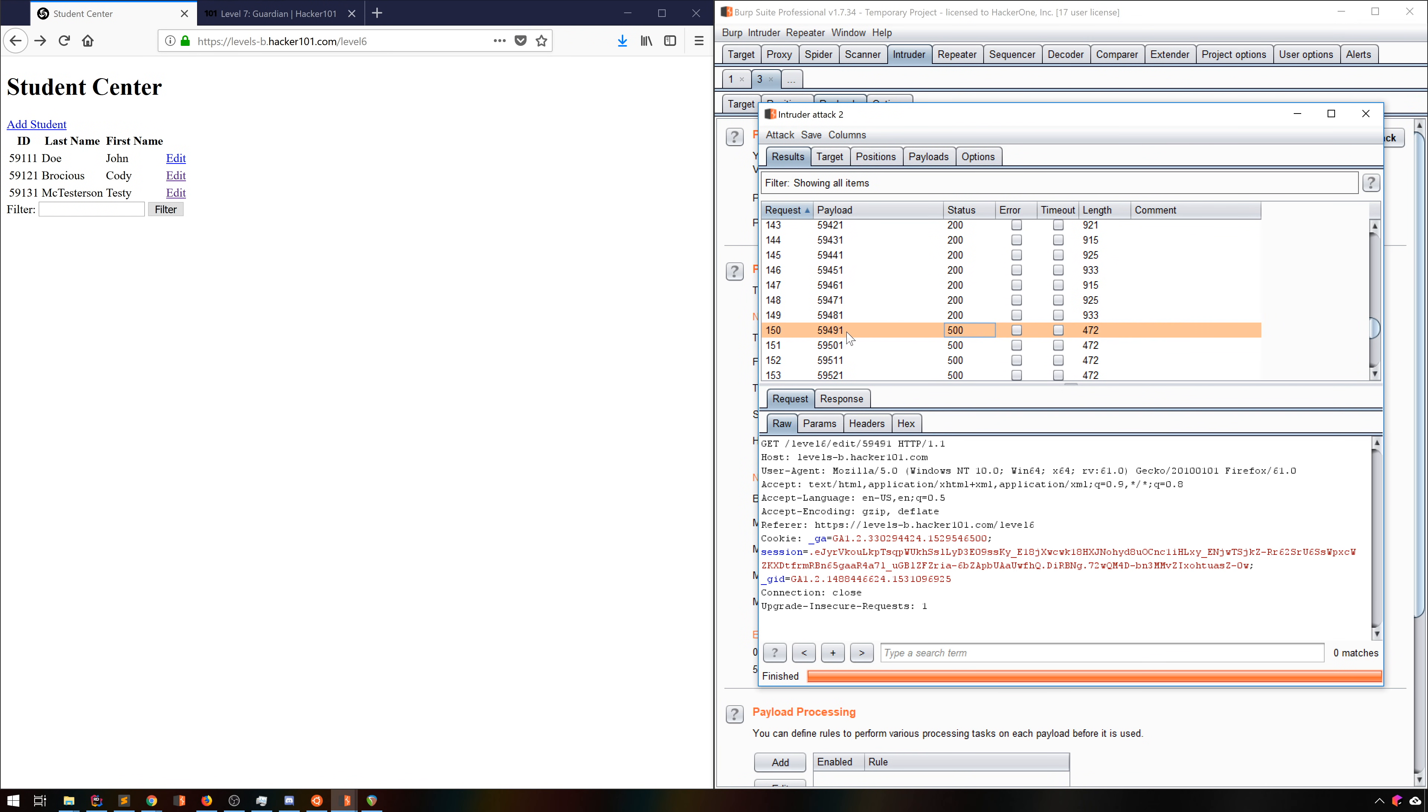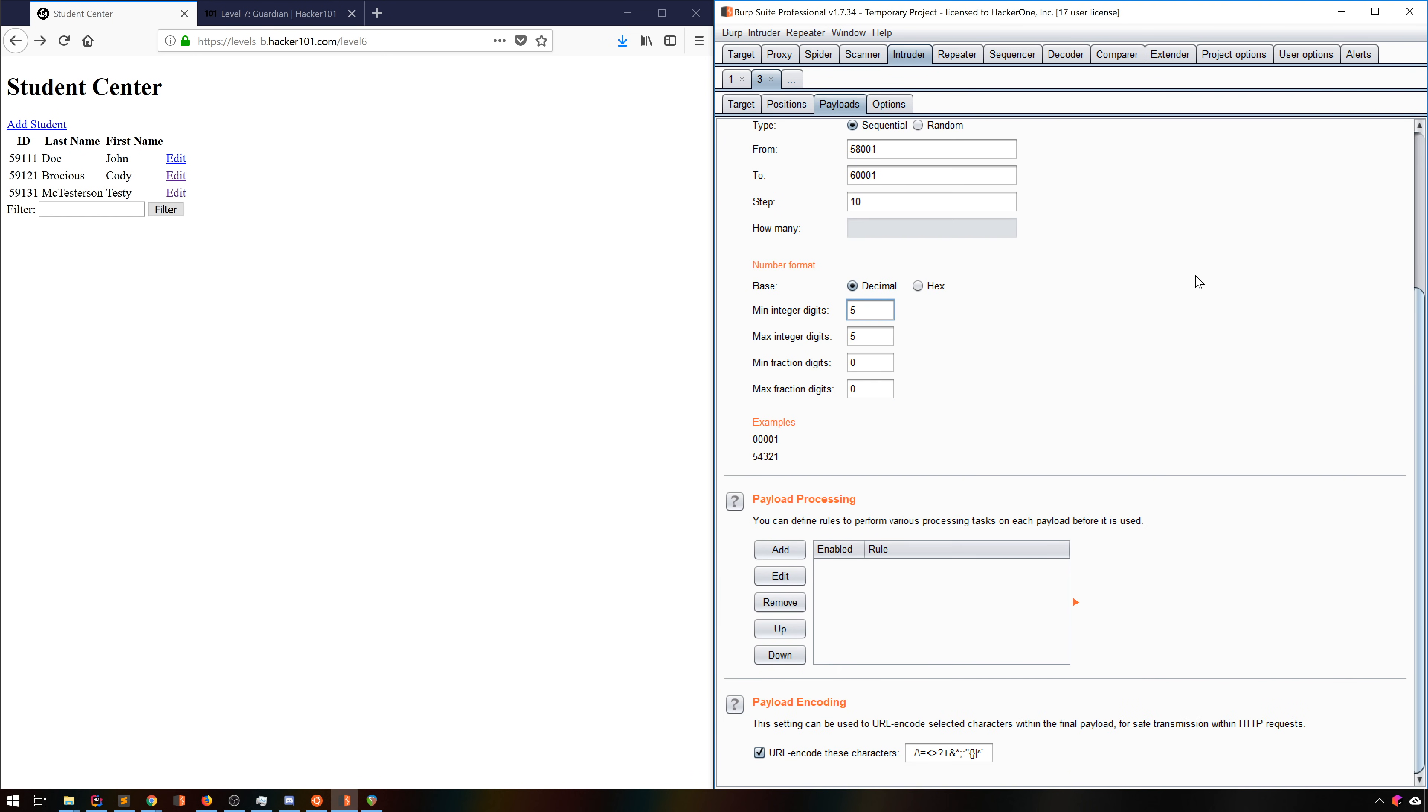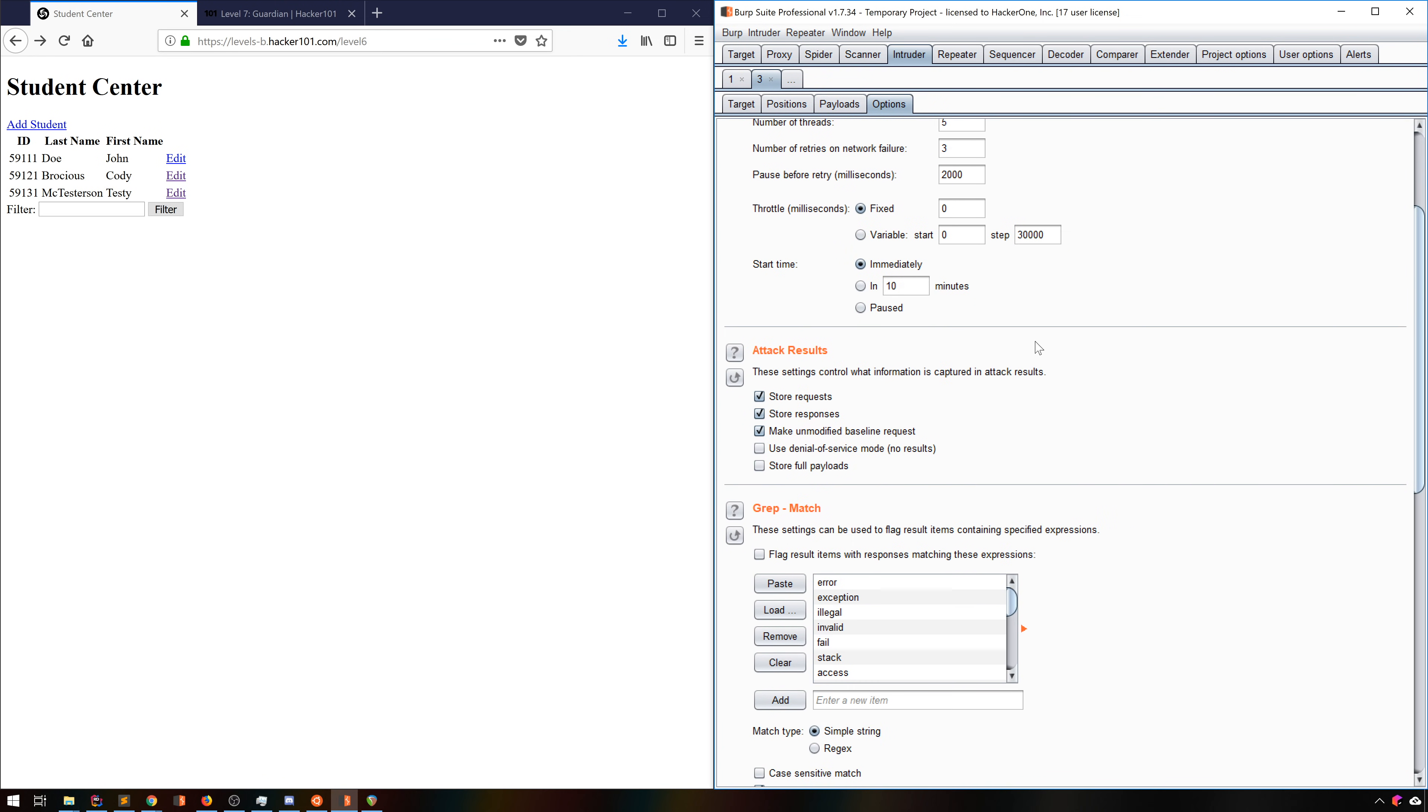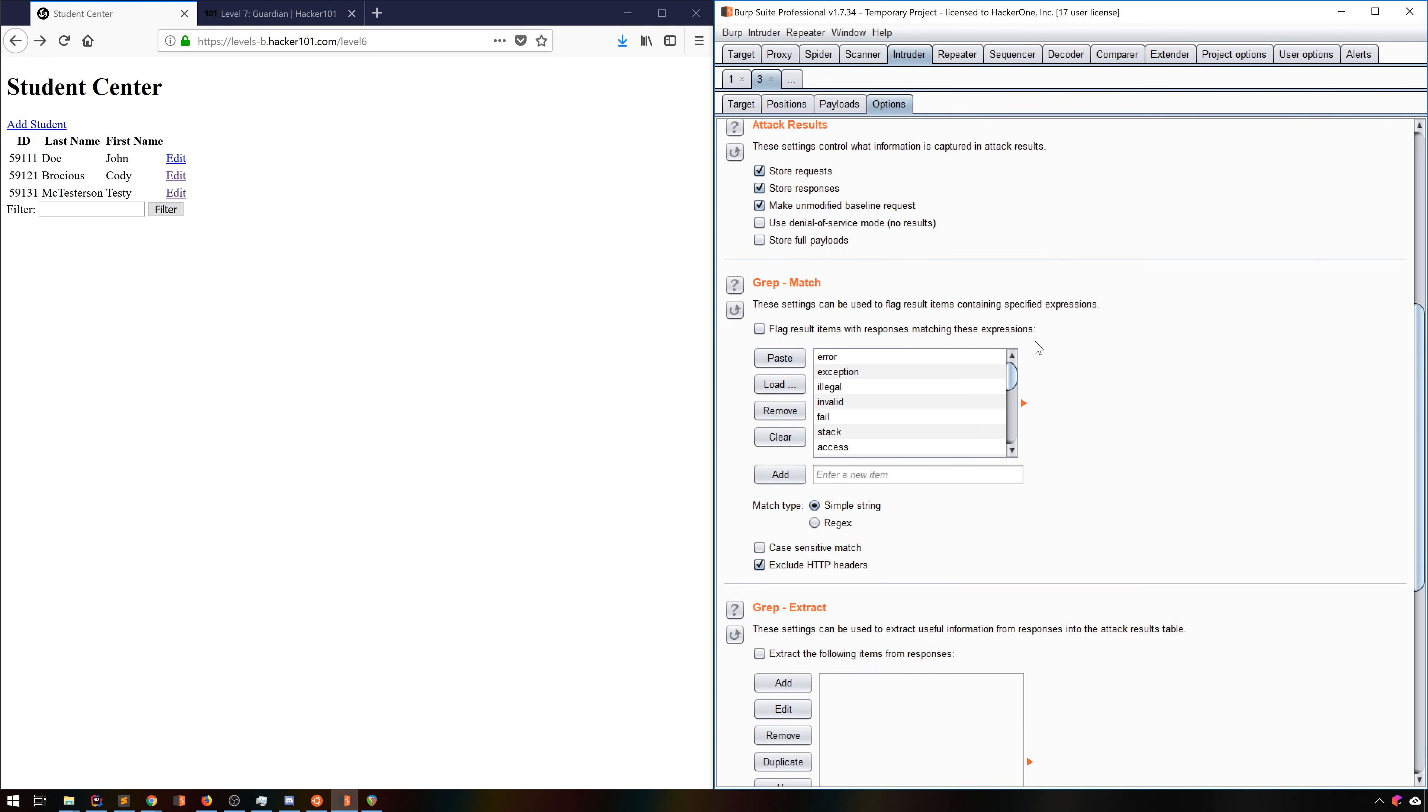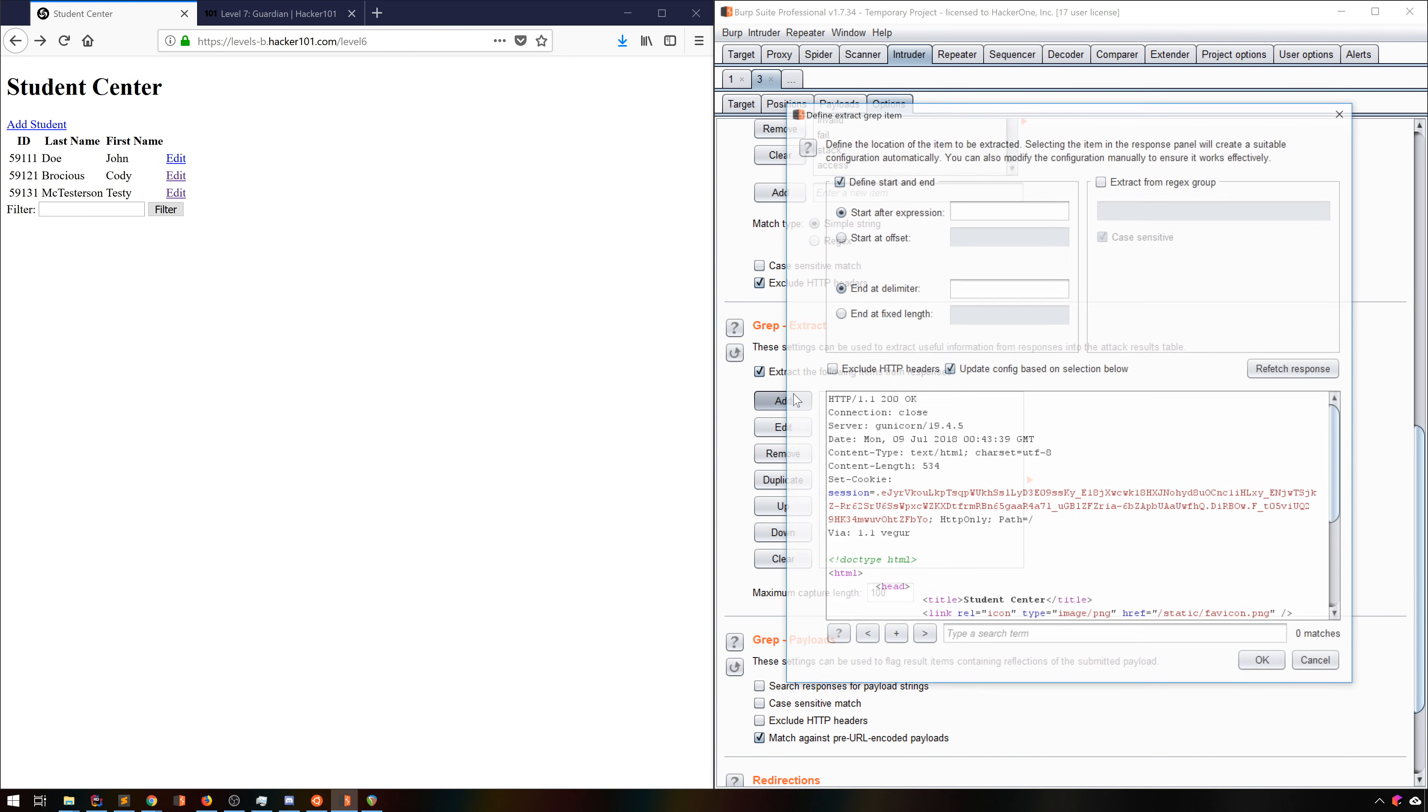Going into each one to see what the name on the account is, though, is kind of cumbersome. So let's fix that. We'll go to the options tab and check out the grep extract tool. This is an absolute favorite of mine. We'll enable this and then hit add.